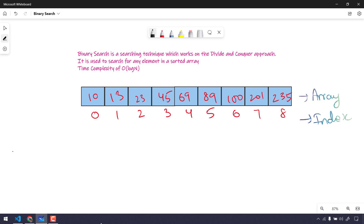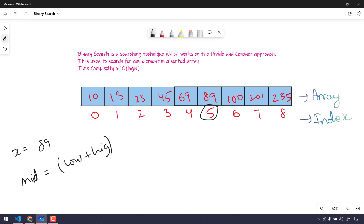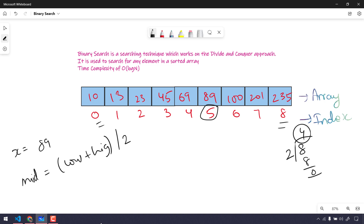For example, let's say x equals 89. We are going to find the index of 89 in the array. 89 is at index 5. First we find the mid using the formula: low plus high divided by 2. Low is 0 and high is 8, so 0 plus 8 equals 8, divided by 2 gives us mid equals 4. The value at index 4 is 69. Since 69 is less than 89, we traverse to the right.